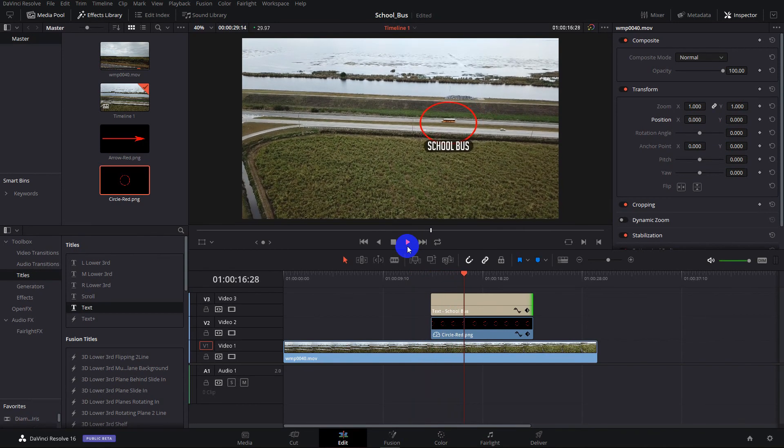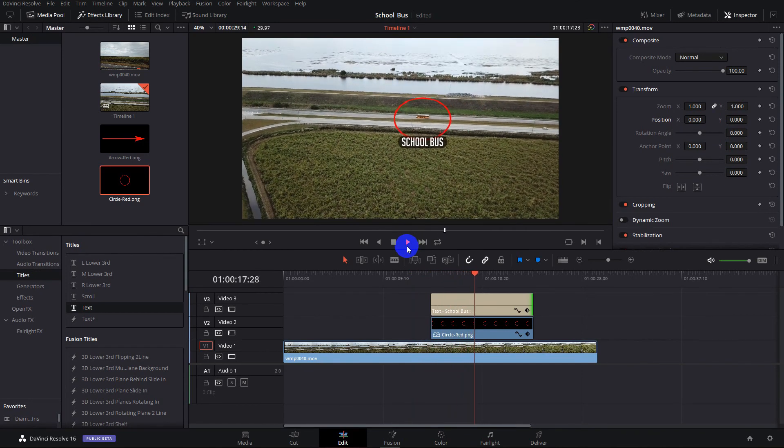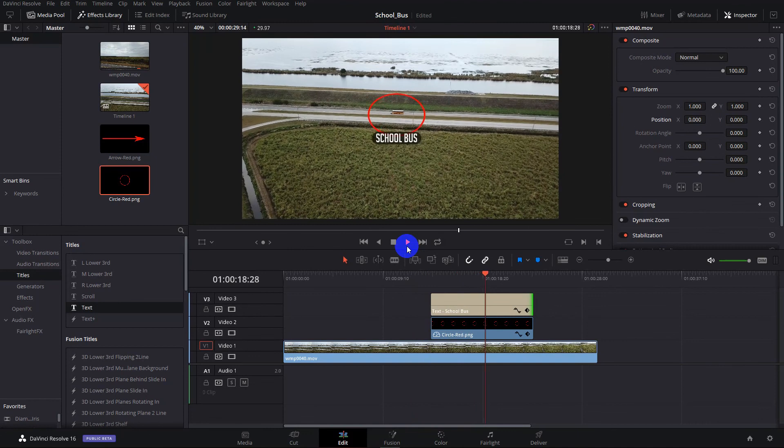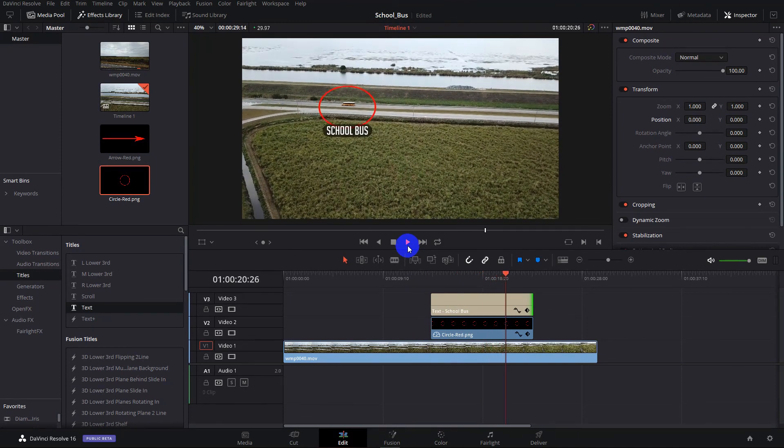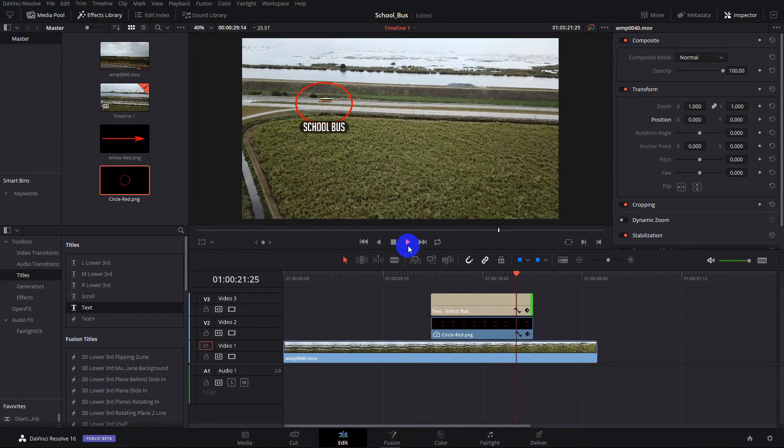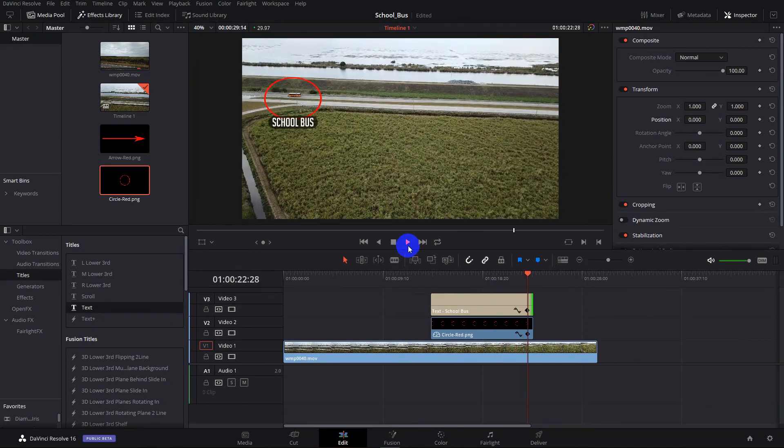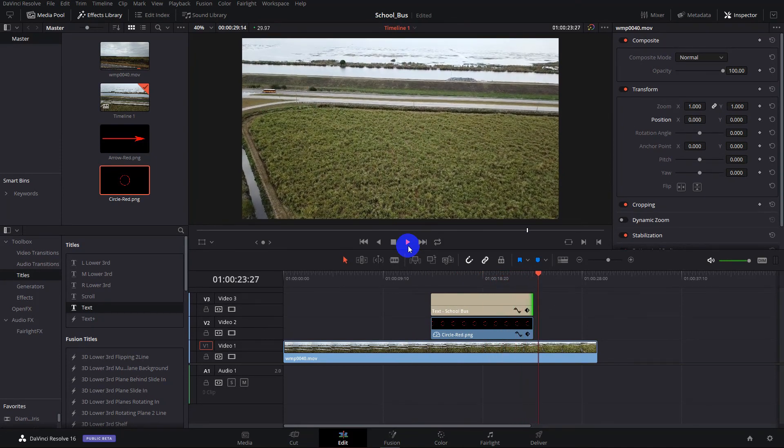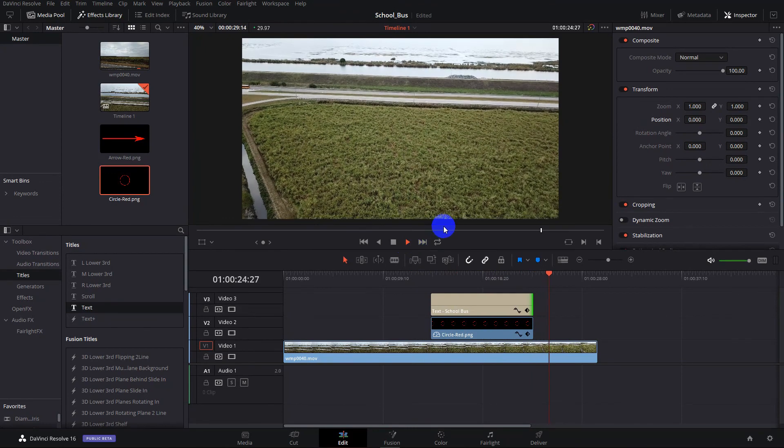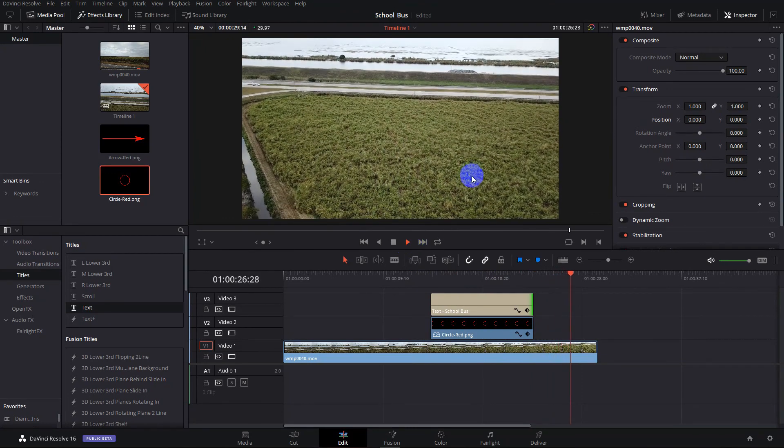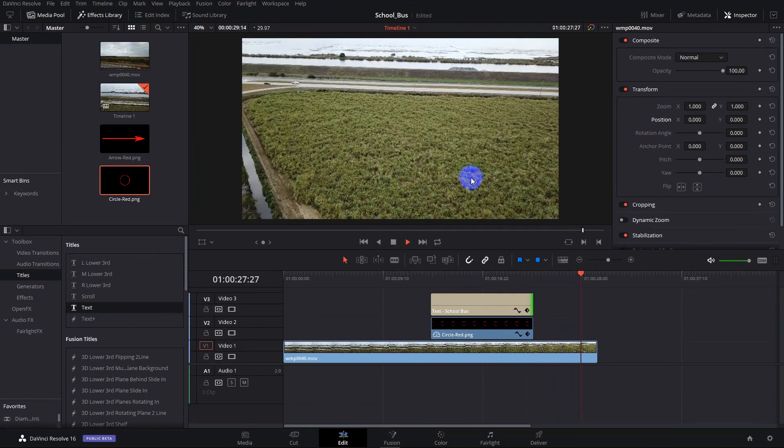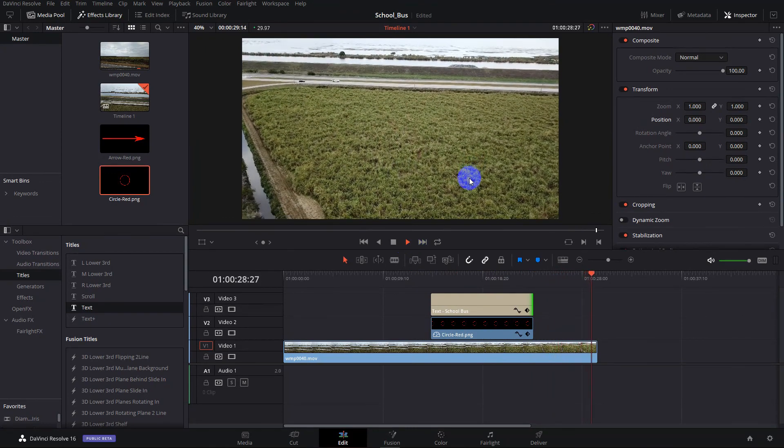Now obviously, if you render it, it's not going to have that jerky motion, but notice how both the circle and the text went up as the drone shot came down.